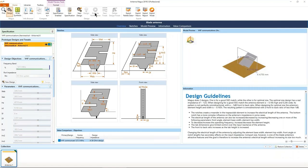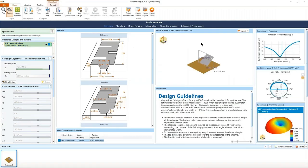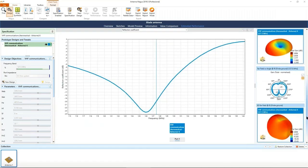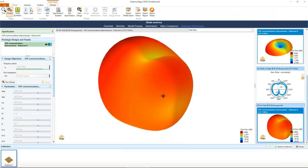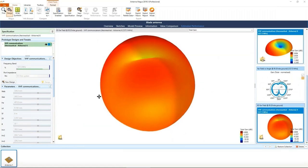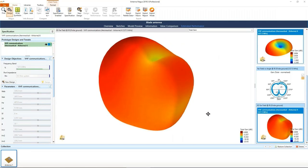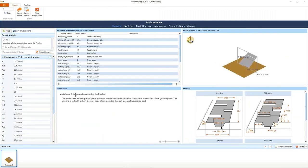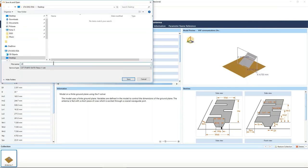Once that's set, you can see the immediate results according to that design. In this case, you can see that the antenna performs best between 124 and 127 MHz. You can see the broadband ranges. If you're happy with that, you can then seamlessly export the model from Antenna Magus to CST with just a couple of clicks — you just have to name your file, and that's about it.